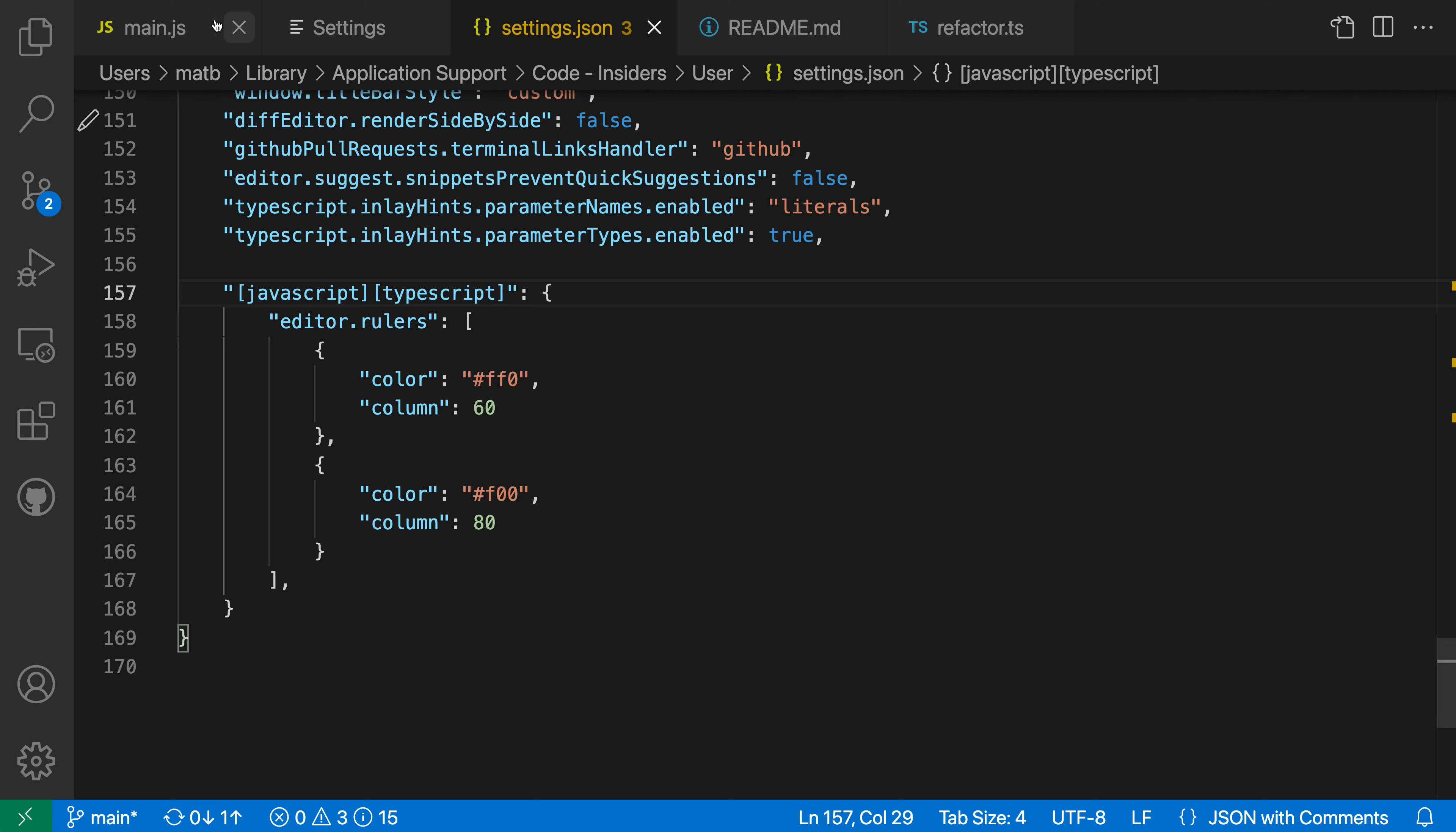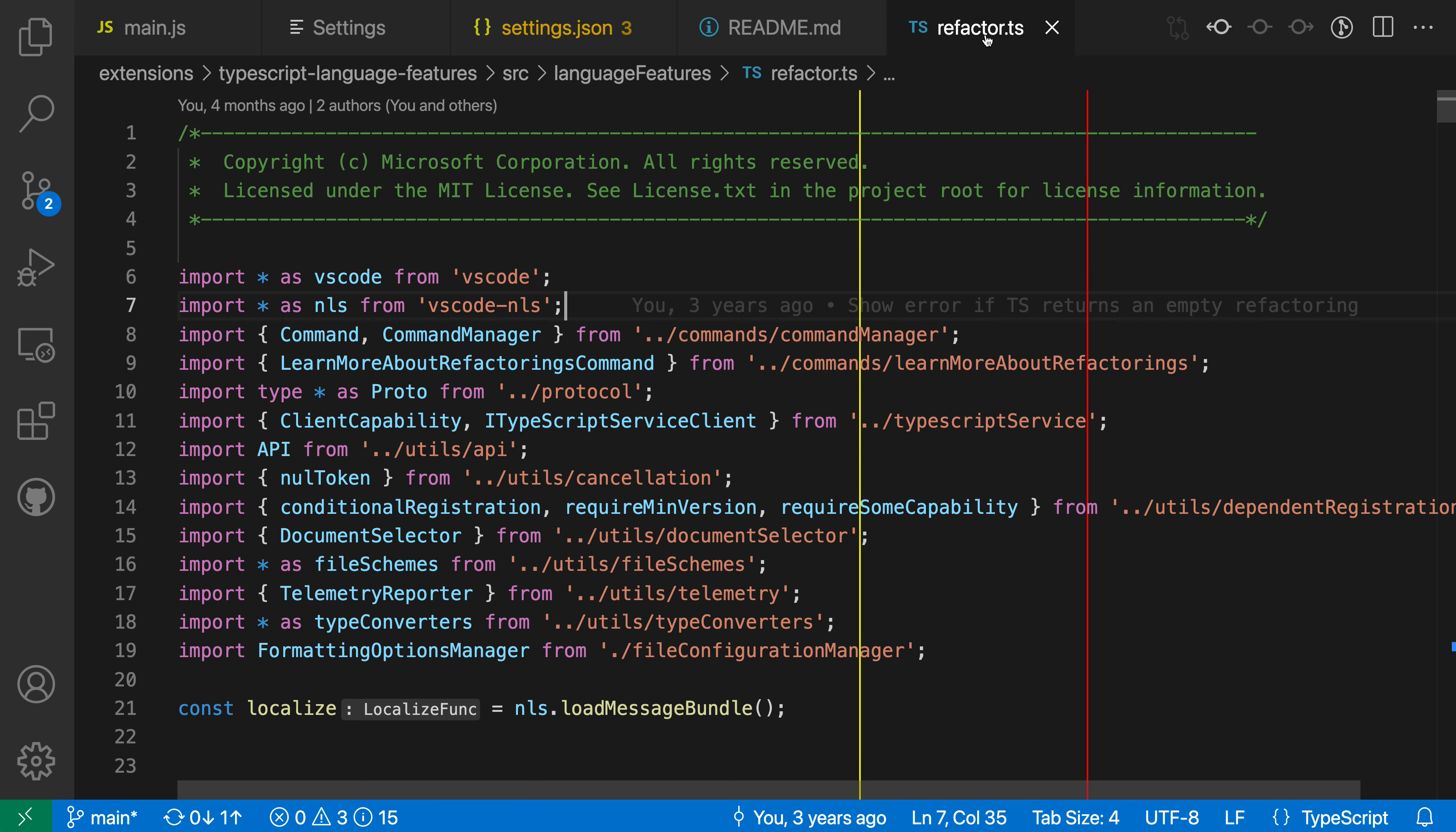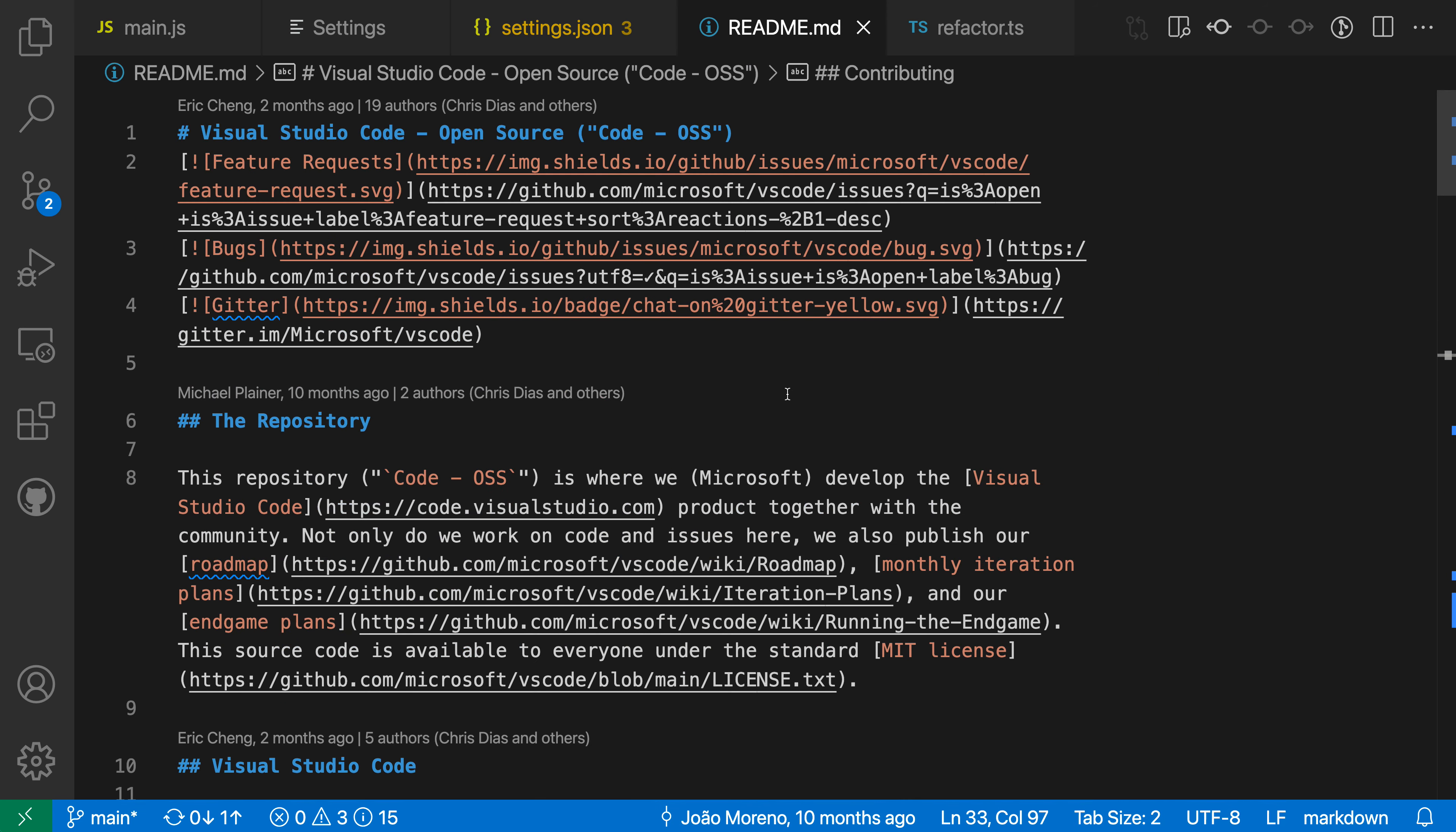So I'm going to save that setting, switch back to my JavaScript file. You can see that the rulers are still defined here. When I switch over to the TypeScript file, you can see the rulers are also showing up over there now. But when I switch to a markdown file, the rulers are hiding.